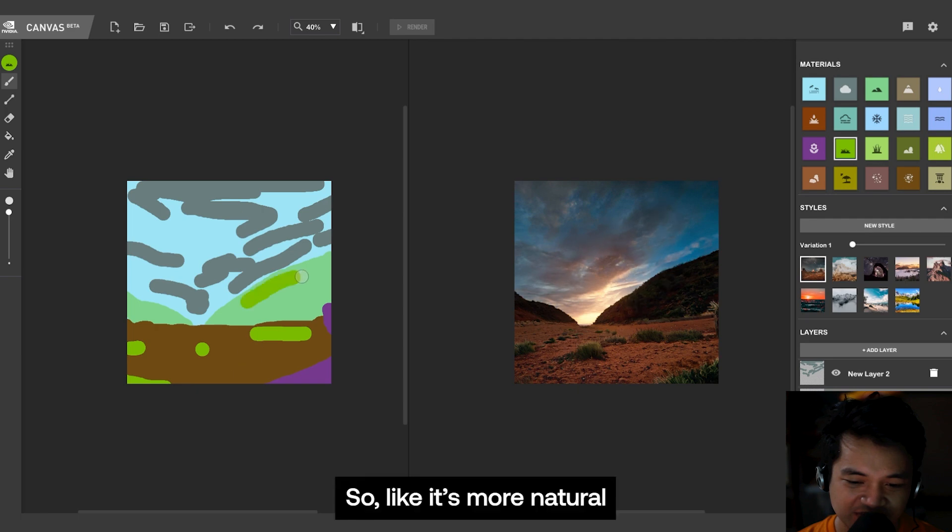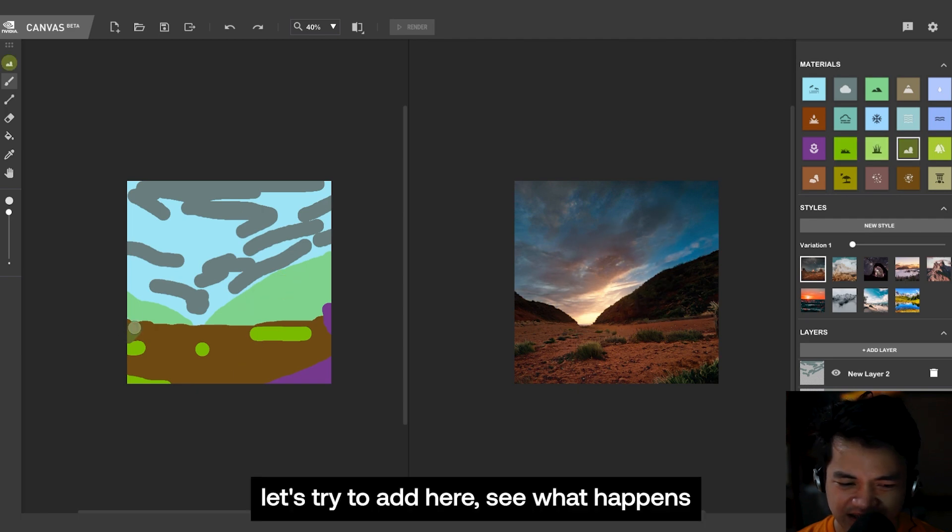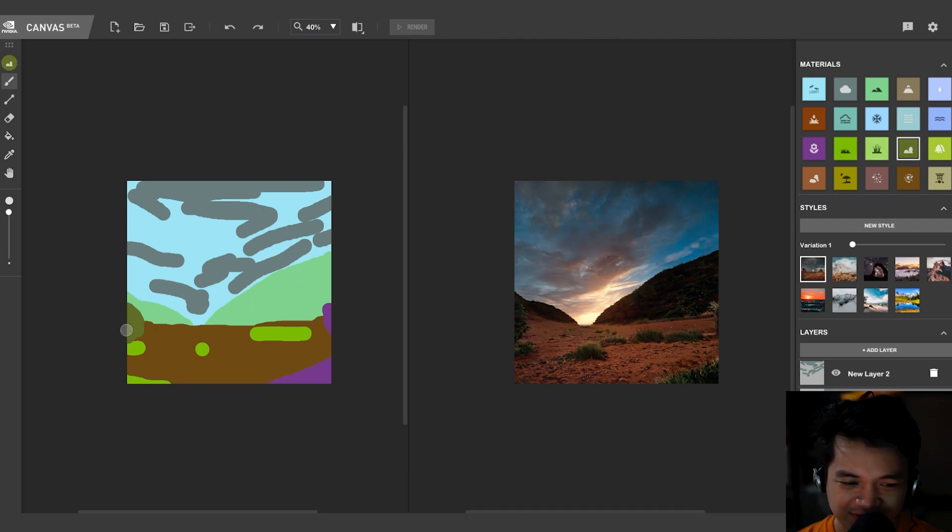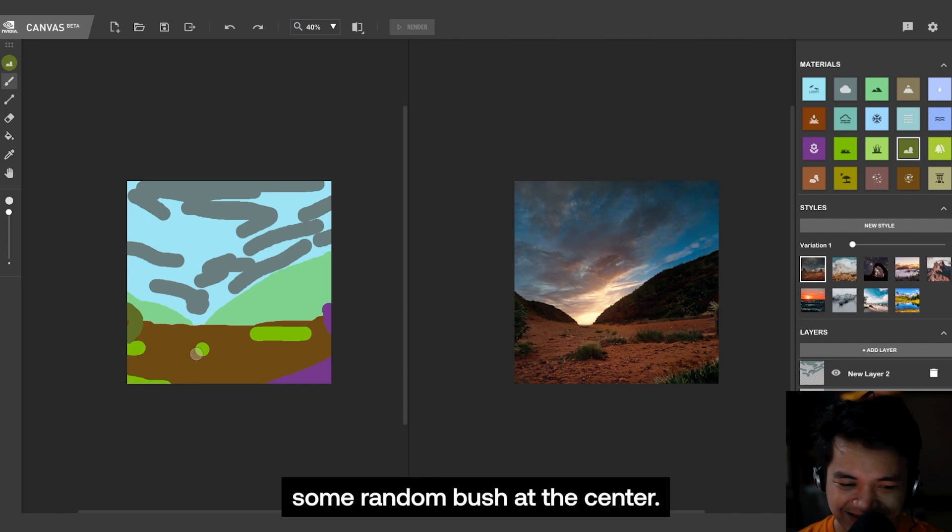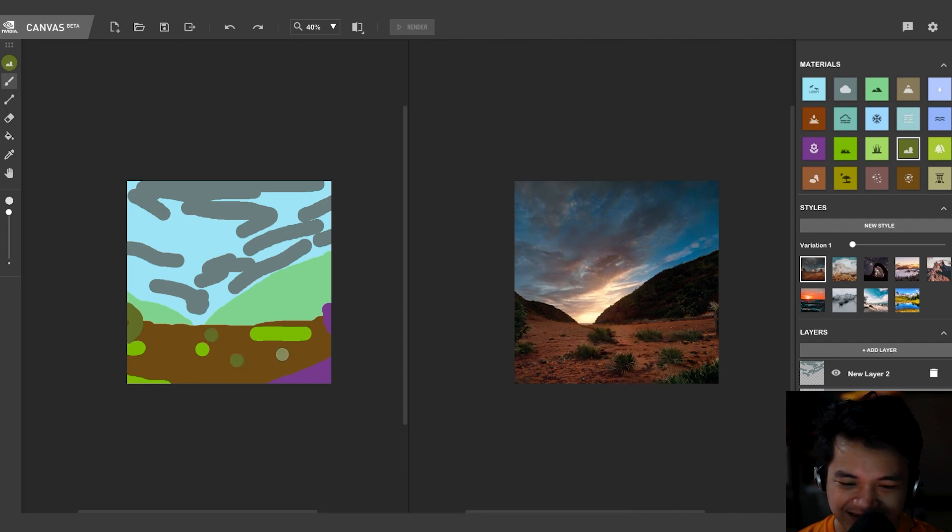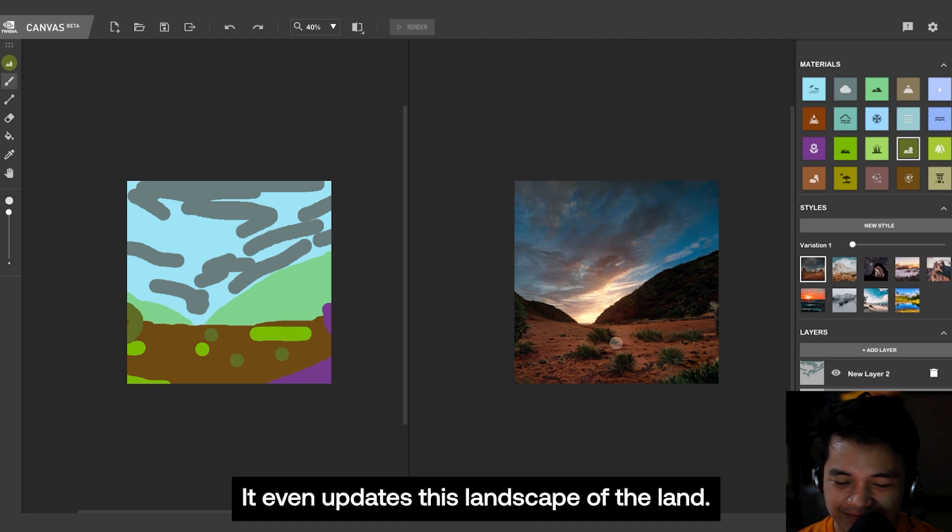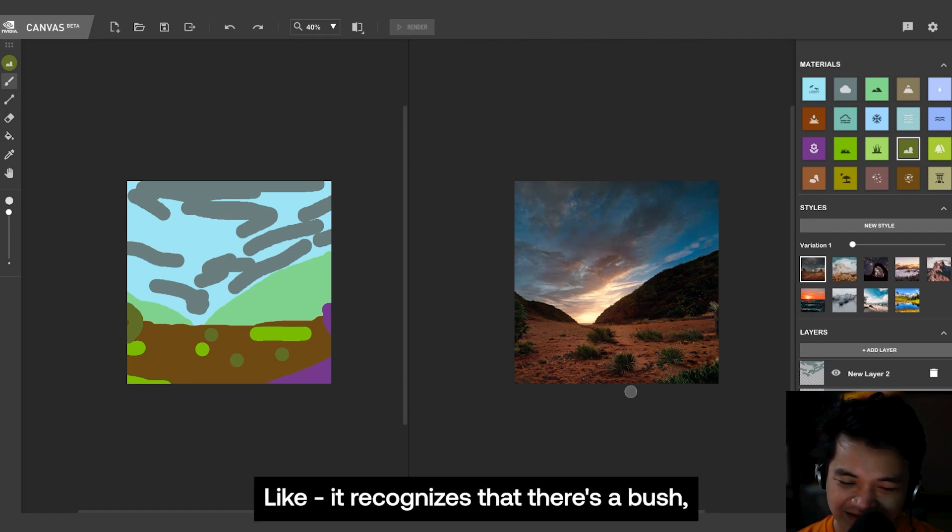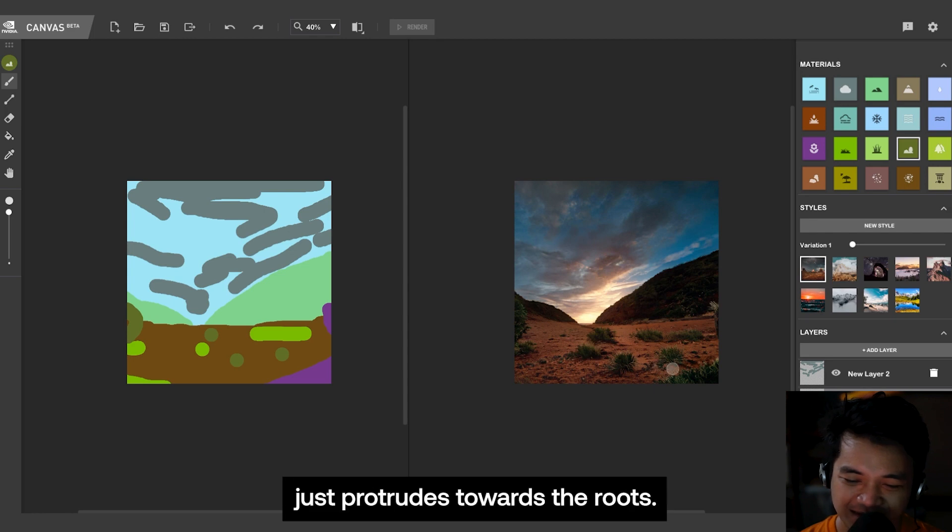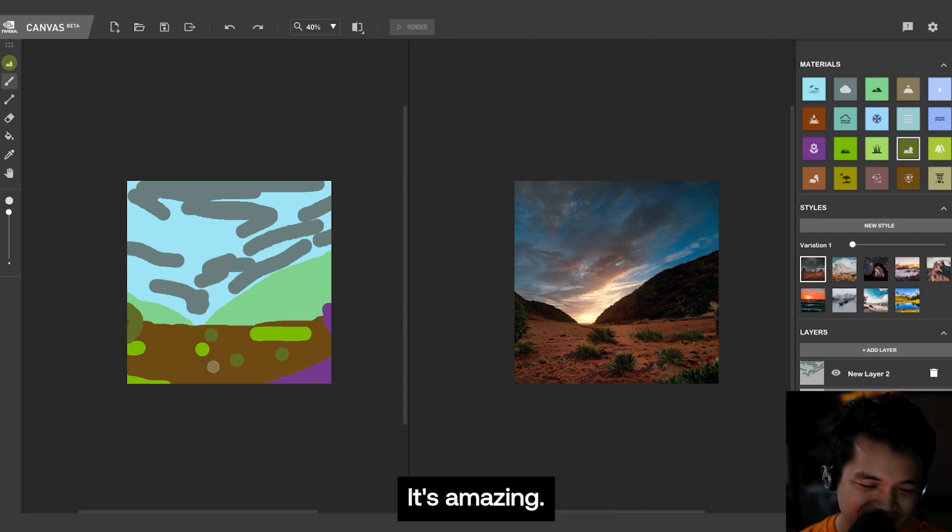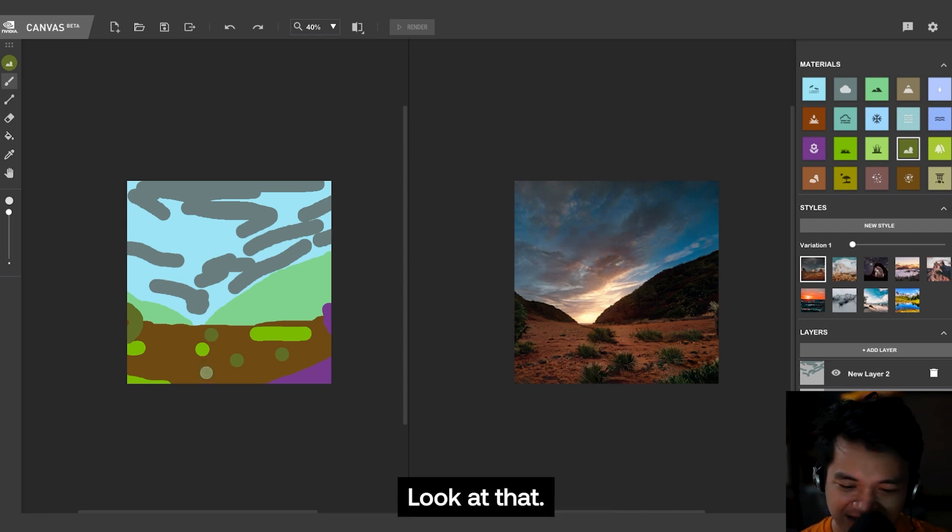Let's just draw in random spots so it looks more natural. Let's try to add here, see what happens. A random bush at the center. It even updates this landscape of the land. It recognizes that there's a bush, there's roots, right? And the land just protrudes towards the roots. It's amazing. Look at that.